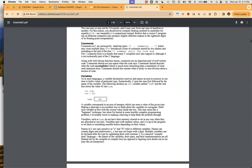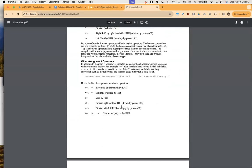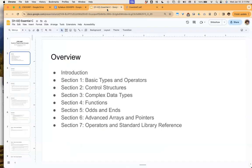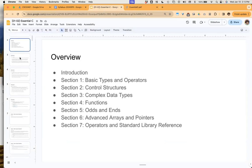It's a pretty decent-sized document at 45 pages, but a lot of the concepts are spaced out and organized in a very easy way. We'll run through this in terms of the slide deck. The overview covers: basic types and operators, control structures, complex data types, functions, and various other interesting bits like odds and ends, advanced arrays and pointers, and the standard library references. I'm not going to beat you over the head with the slide deck — if you want that experience you can go consume that. Let's look at some source code instead.